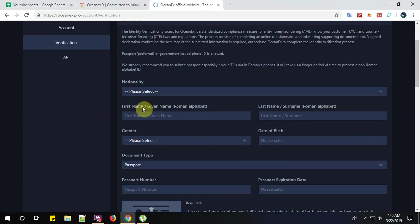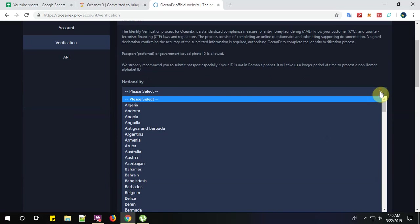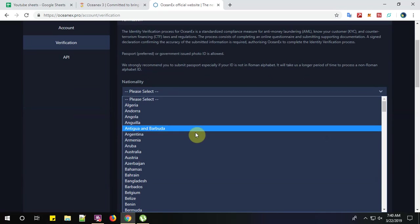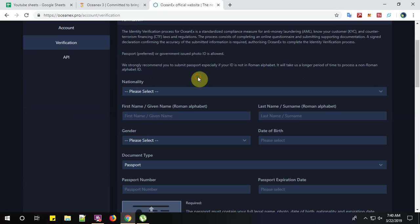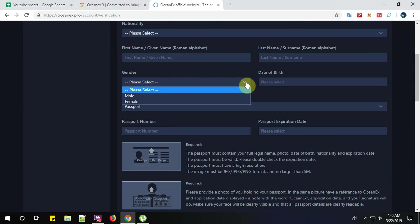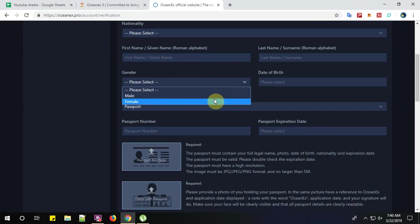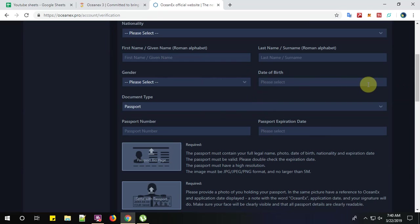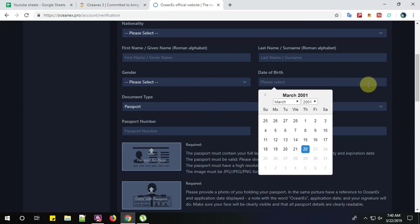Guys, please give a nationality. So if you are an Indian, give your country name or American or from any country, scroll down and give your country name here. Give your first name and your last name and your gender. If you are male, give as male. And if you are female, click as female.